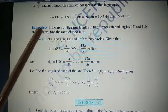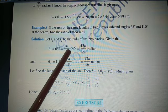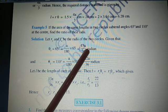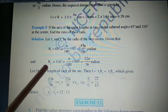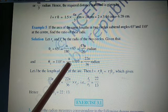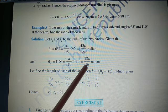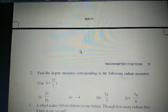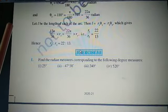First, convert the first angle: θ₁ = 65° × π/180 = 13π/36 radians. Then convert the second angle: θ₂ = 110° × π/180 = 22π/36 radians. Since both arcs have equal length, we use the relation L = R·θ for both circles.